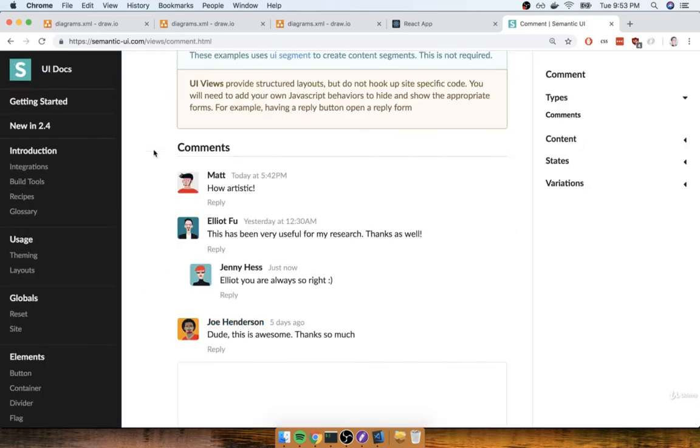If we make use of semantic-ui, we can essentially get all the styling that we need for free without having to waste a lot of time on it. So, with that in mind, let's install semantic-ui.